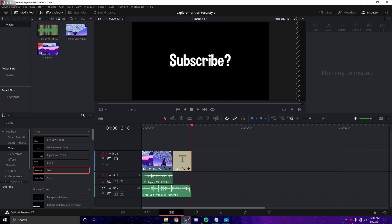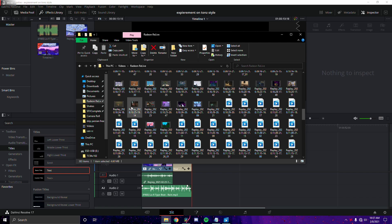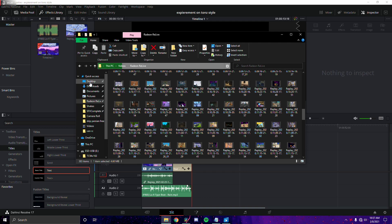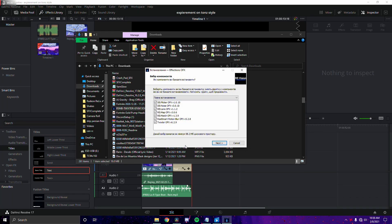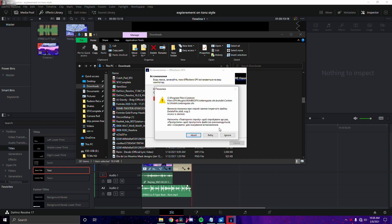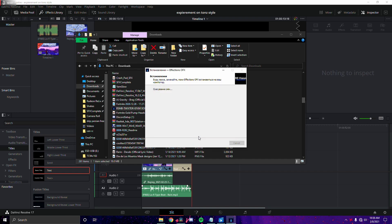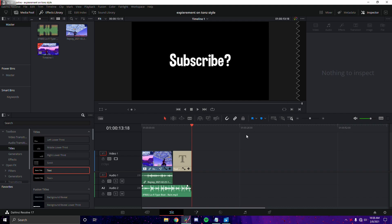First, you will need to download RSMB. This is a plugin — it's basically aftermarket motion blur. It's really smooth and it's what Tons uses to make his clips look smooth. Download it from the link in the description. Double-click the file, press yes, click next, and it will install. It'll be in Russian but it won't be a virus. Click finish and restart DaVinci Resolve, and you should have RSMB.